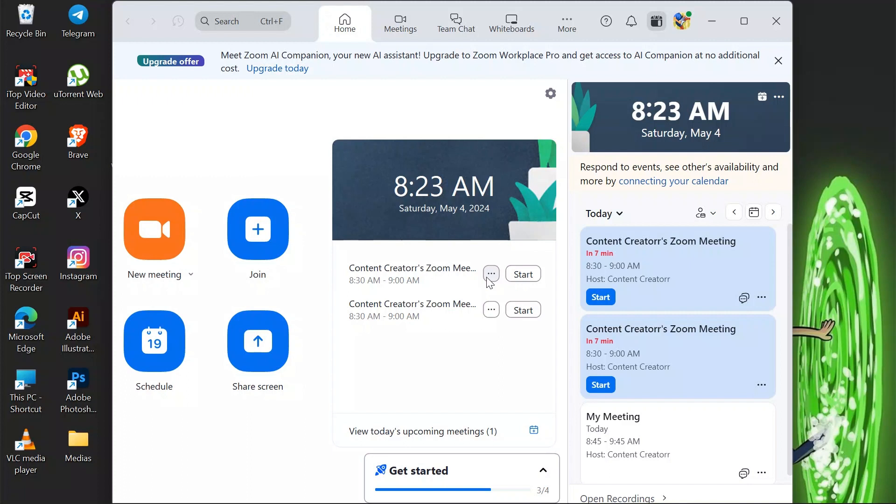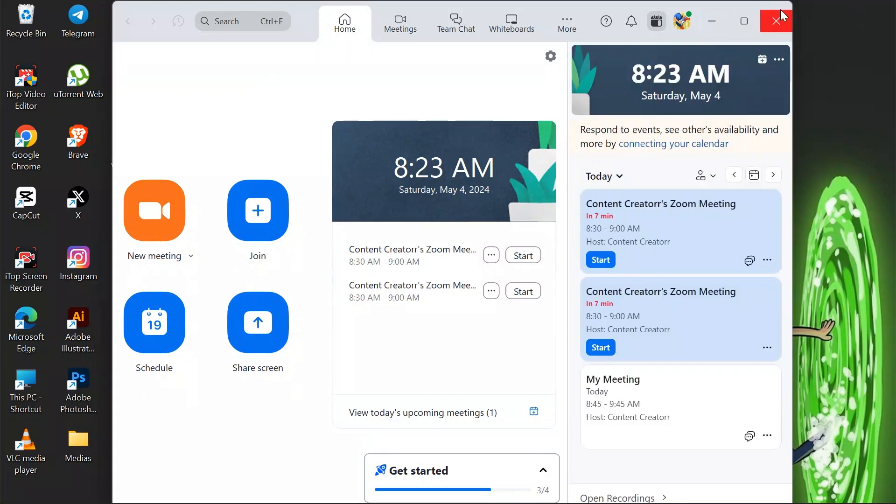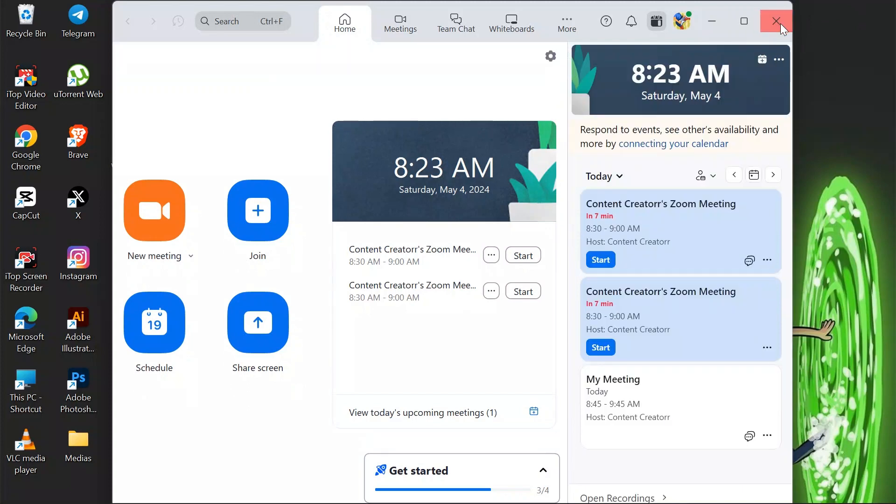Now you simply have to wait to start the meeting at the time which you have just set. By following these very easy steps, you can easily organize or set up any Zoom meeting at the first time.